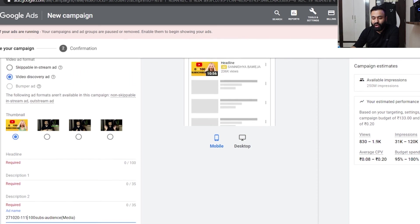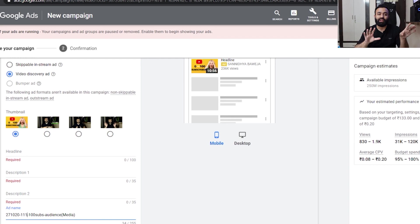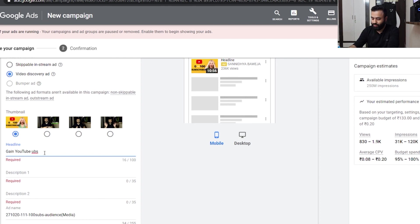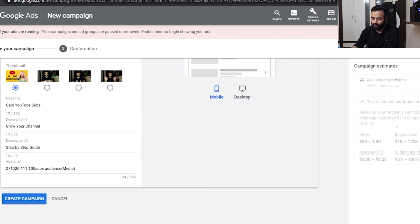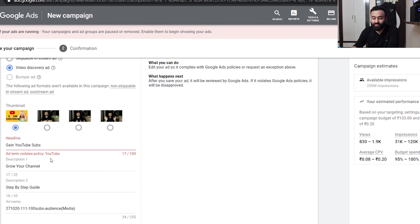The available impressions have changed and it gives you a rough estimate of who will see your ads. Keep one thing in mind when making an ad: you can't use brand words like 'Instagram', 'YouTube', 'can', or any intellectual property of those brands. If you use them your ad will be disapproved. I'll demonstrate — I've used 'YouTube' in the headline, and when I click 'create campaign' it gives an error: item violation policy — it says 'YouTube'. Even 'Instagram' causes the same error.